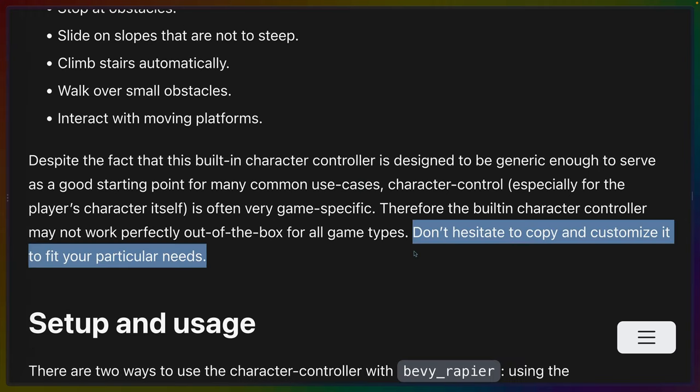right at the end of the introduction for the character controller, they say, if this doesn't work for you, don't hesitate to take the code that comprises this character controller, copy it into your project, and modify it to do whatever you need it to do. So this is both an 80% use case kind of thing and also a kind of boilerplate starting point for more complicated use cases.